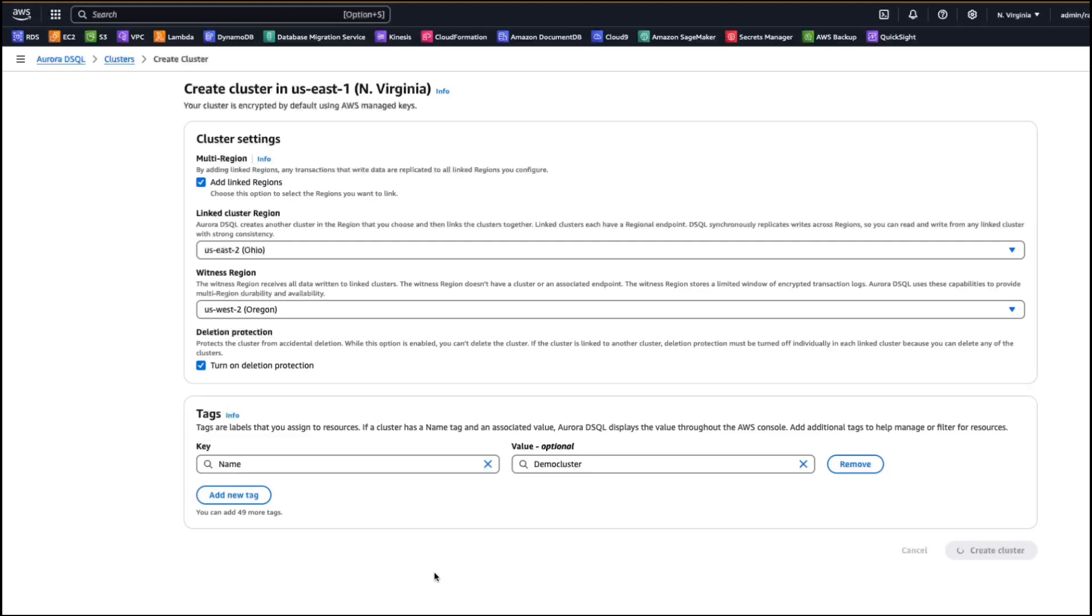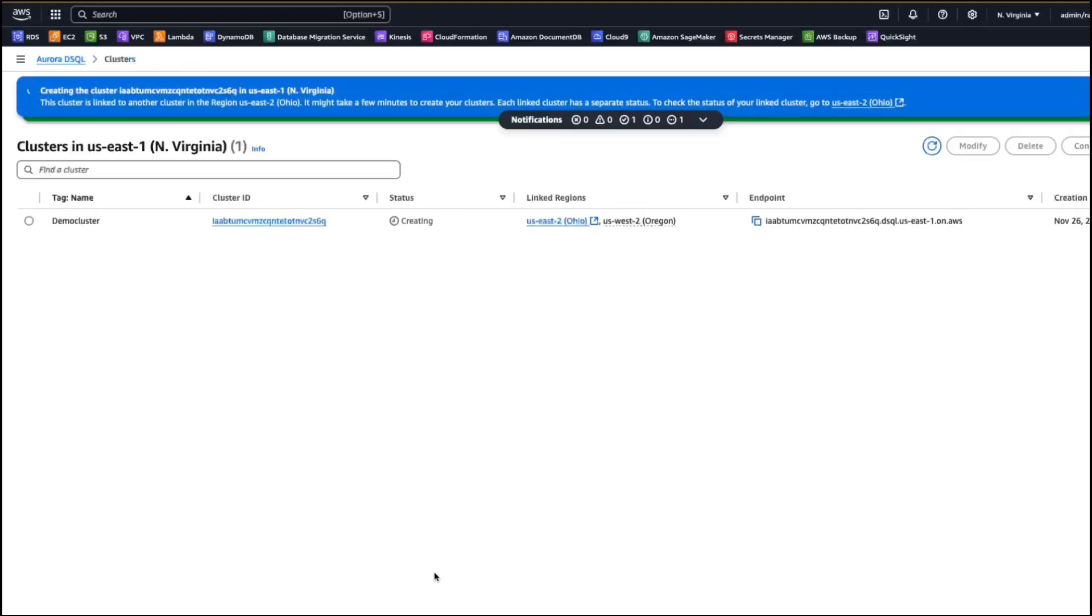Once we click on the create cluster button, it's going to create a cluster in US East 1 region and as well as in US East 2 region. And it might take a couple of minutes to actually create the cluster in both US East 1 and US East 2 and to be available.